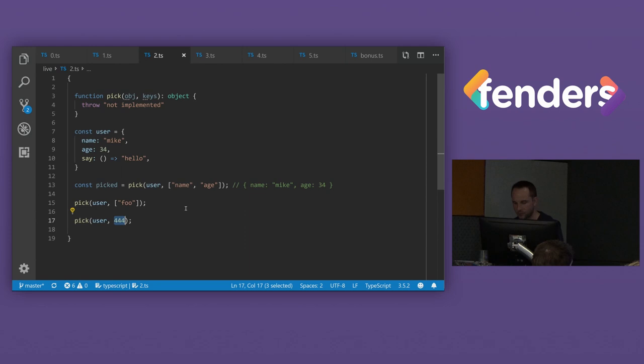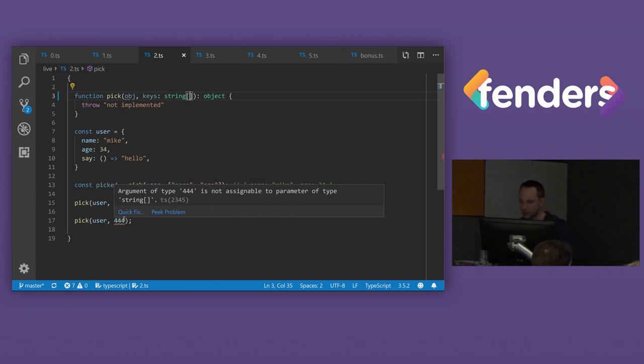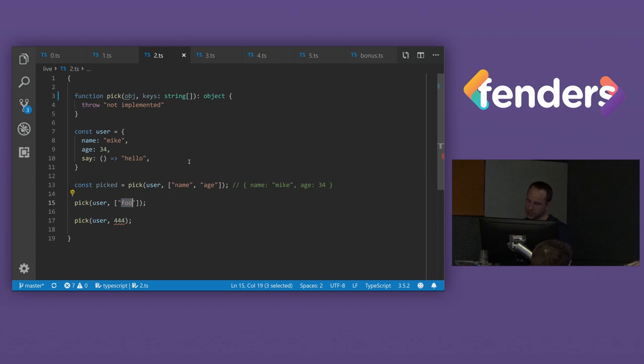So let's see if we can leverage some TypeScript stuff to improve this. So the first thing we could probably do is we could probably turn this into an array of strings. And then so immediately, we get an error here. But what about this one? Well, kind of what we want to do here is we want to say that this array here can only be the keys of this object.